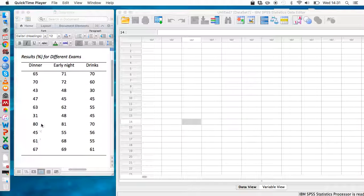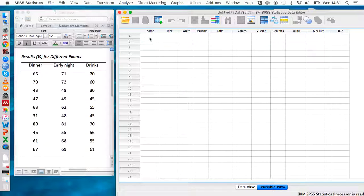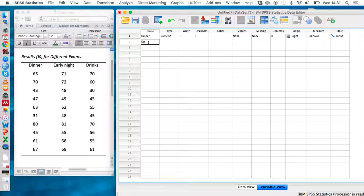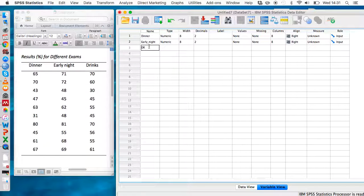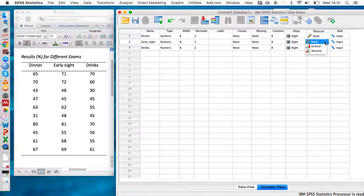These are the results depicted in these columns here. To investigate this, go to variable view and type each of the different levels of this variable into three separate cells. Type 'dinner' into the top cell, then 'early_night' into the second cell — note we use an underscore because spaces are not allowed — and 'drinks' into the third. Use the measure column to indicate that these are scale variables.